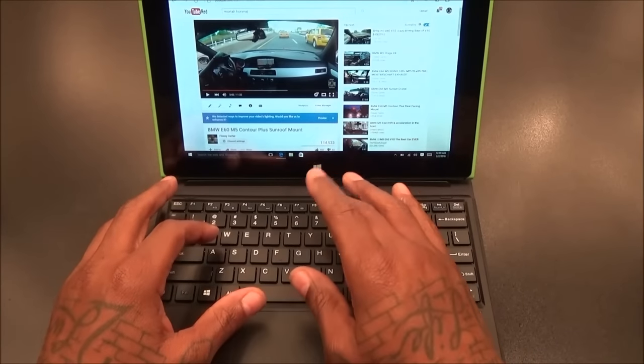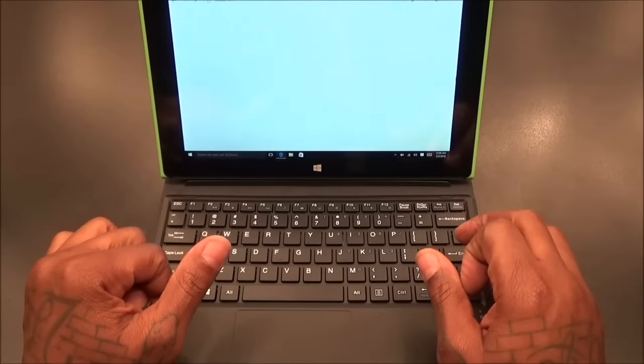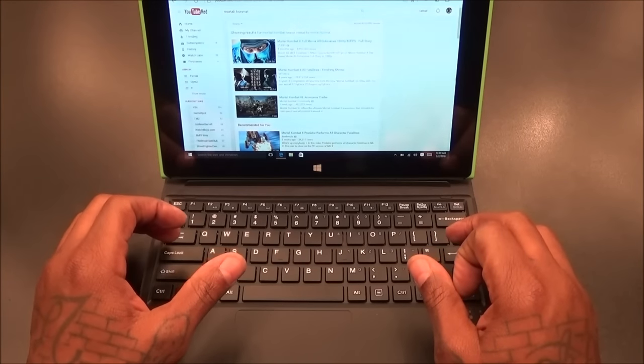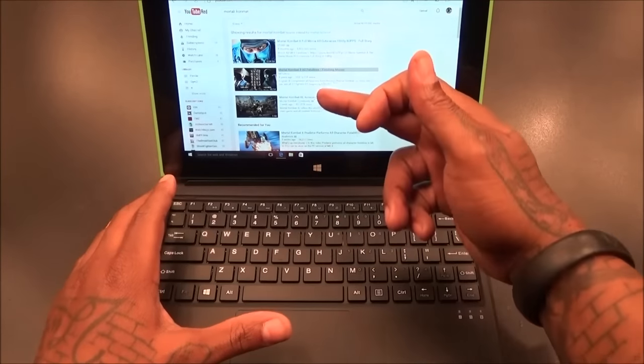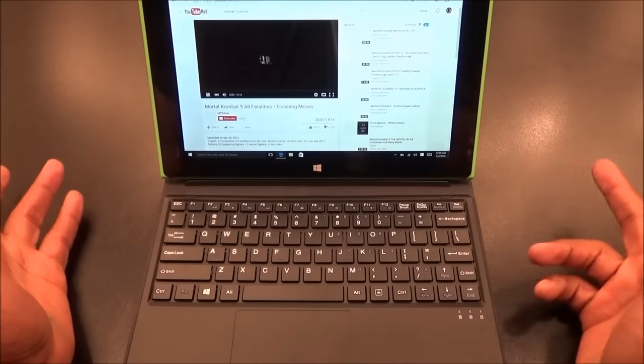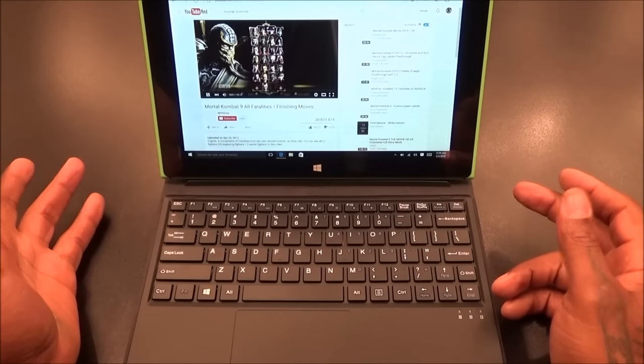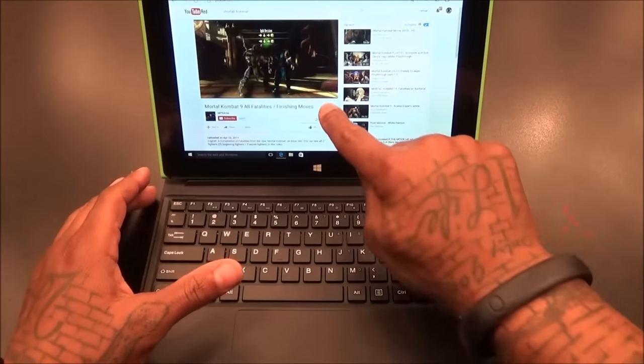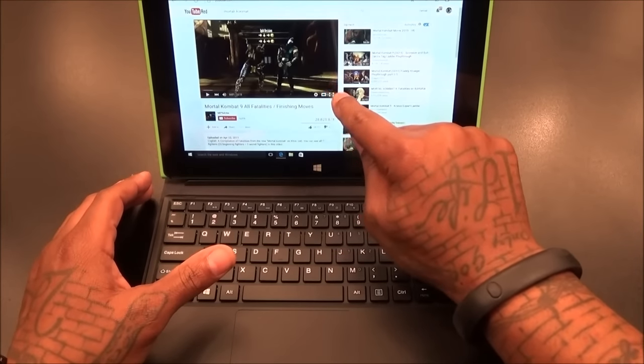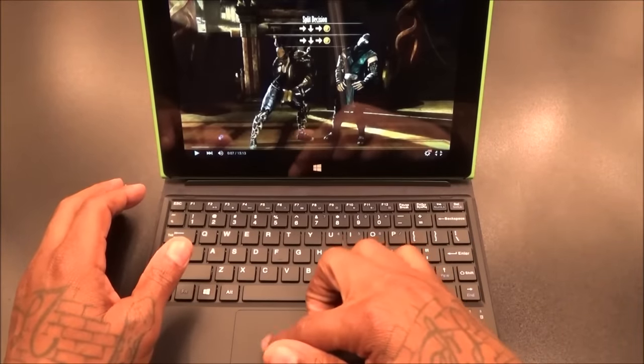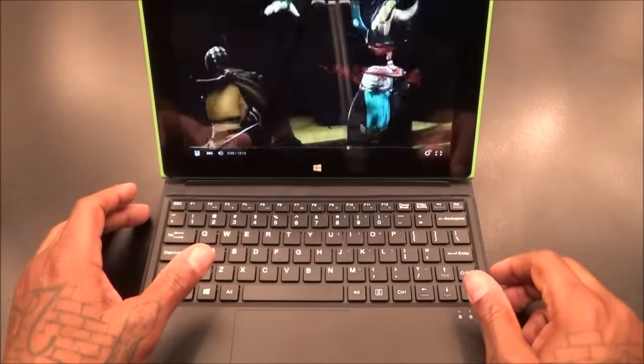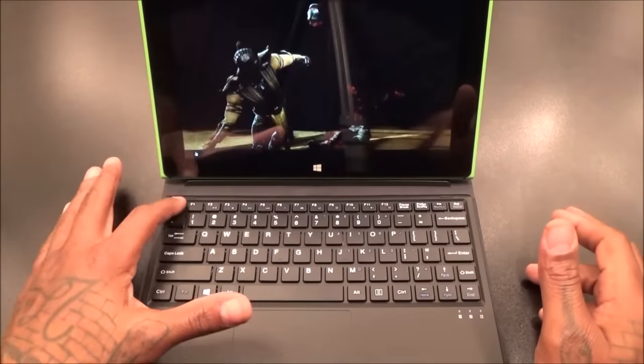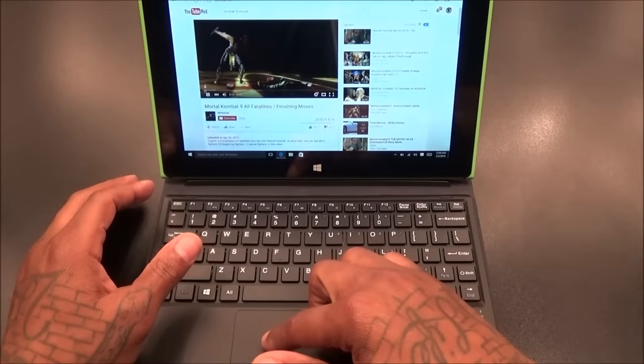The keyboard is very responsive. Let's pull up another video - some Mortal Kombat action. I like to use touchscreen and the keyboard at the same time but as you can see everything works. Let's check out some of the fatalities. I just got to get used to using the trackpad again. Everything works.